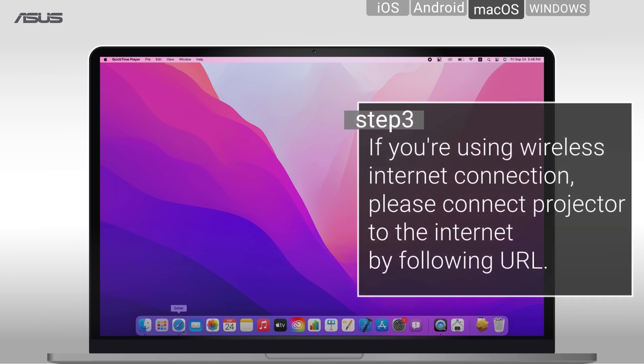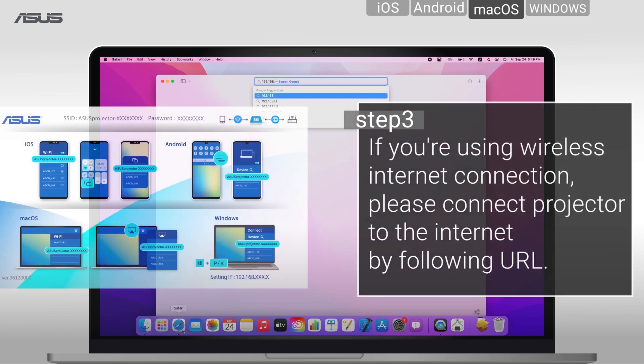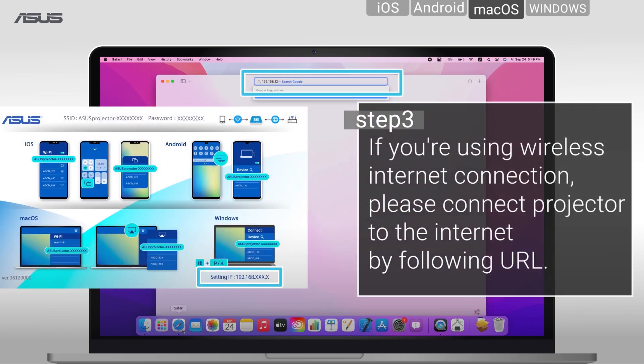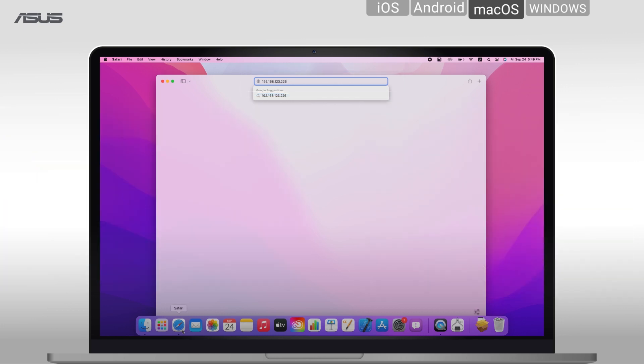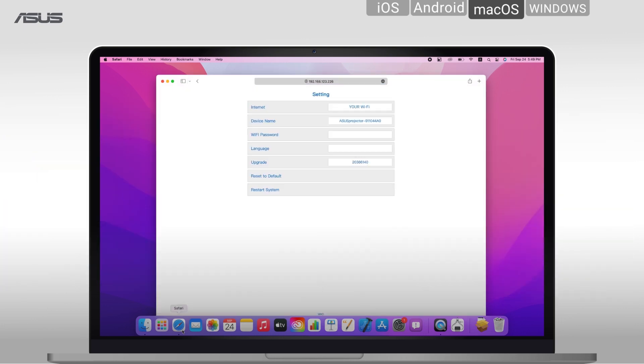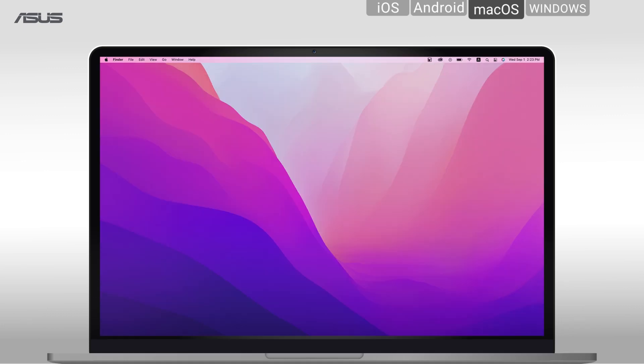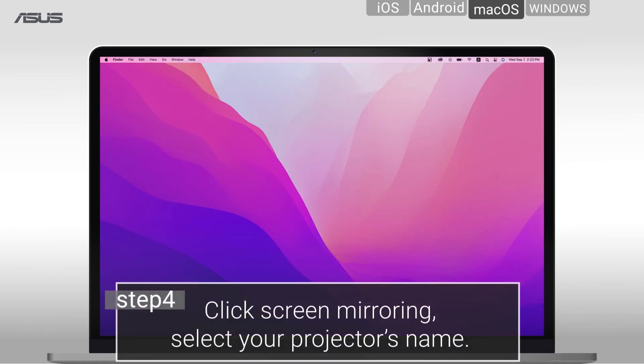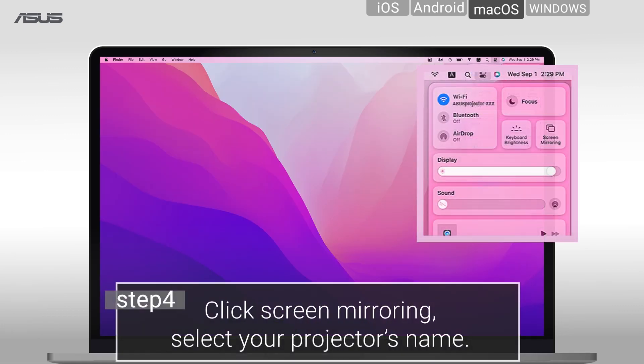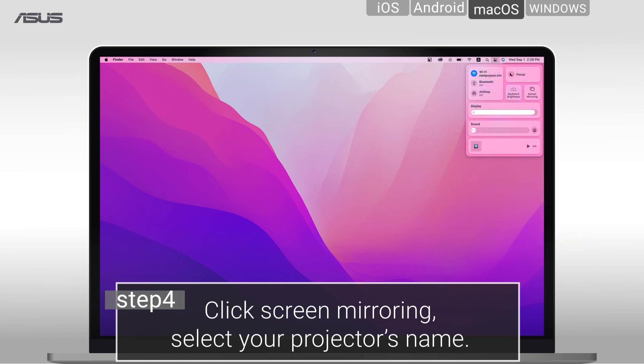If you are using wireless internet connection, open the browser and type the URL in the address bar. You can connect your ZenBeam E2 to the Wi-Fi network. Let's click screen mirroring and select the projector to start wireless projection.